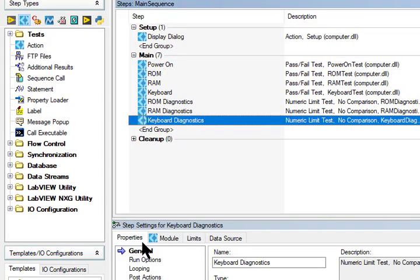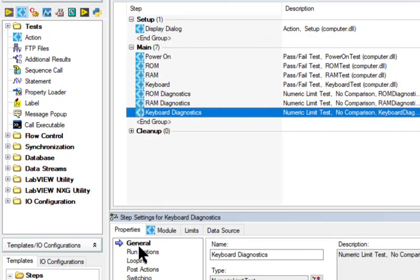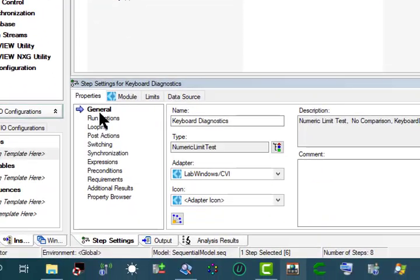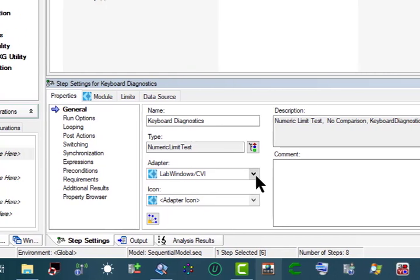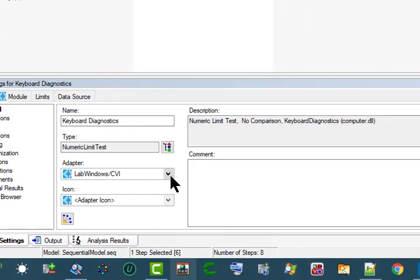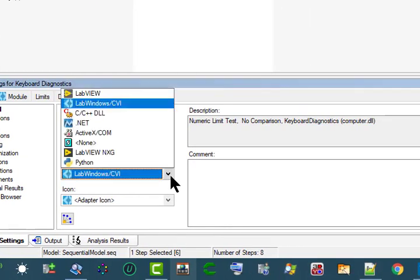Let's go to the Insertion Palette and select the General tab on the Properties tab of the Step Settings pane to change the associated adapter after we insert the step.